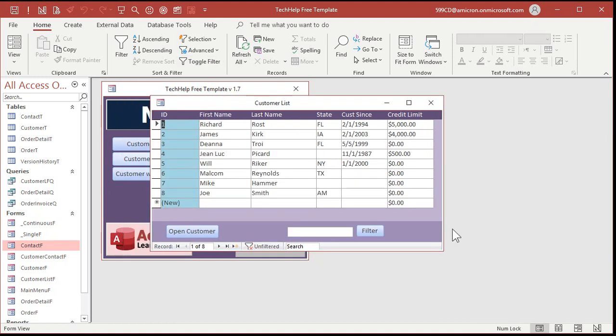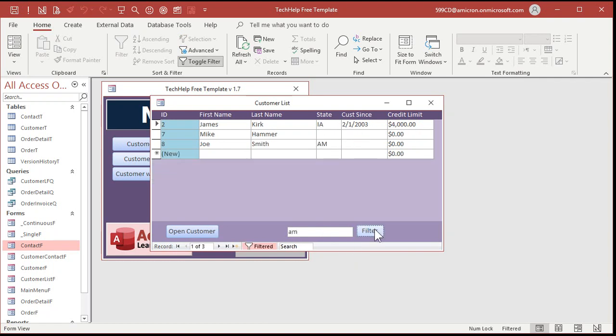Alright, here it is. One little box, type in what you're looking for, AM, hit the filter button, boom, there you go. It searches across all three of these fields, or as many as you want. There's an AM there, an AM there, and an AM over here in the state field. And that's one little button, one little box, and like four lines of code. It's not that hard to do, and I covered that in the extended cut for the members.